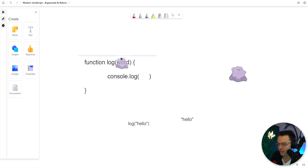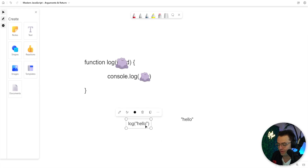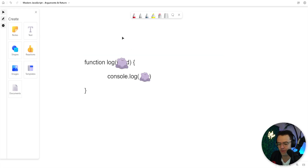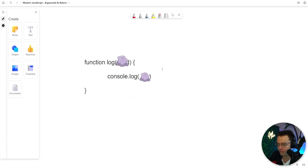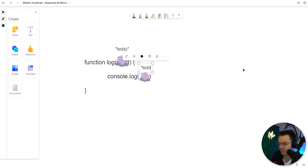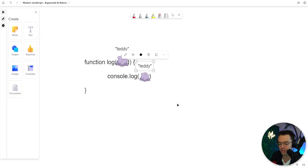Anything that you pass into the function will be passed down, and it's almost like a Ditto — if you don't know what a Ditto is, it's a Pokemon that can turn into anything. Essentially, that parameter is turning into Ditto; it turns into whatever you pass into it. You can put a string, an object — and if you put in your name, say 'Teddy', this Ditto is going to turn into Teddy.